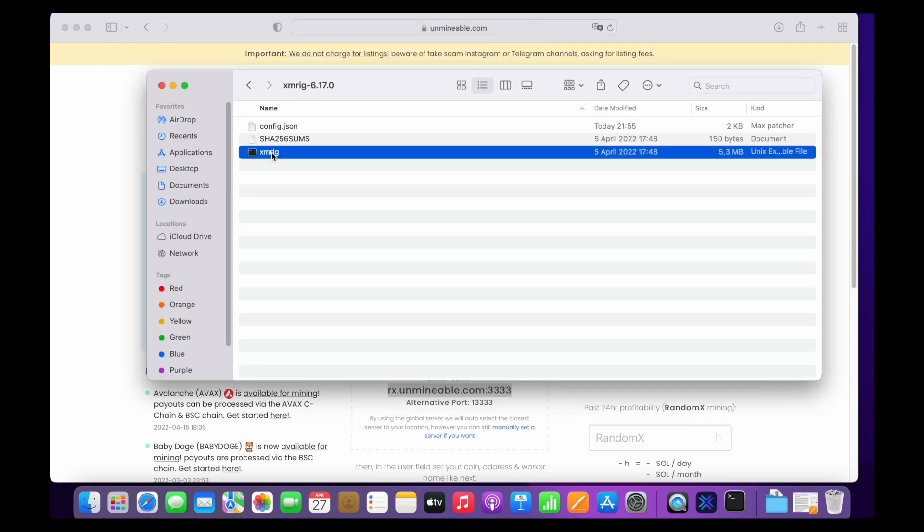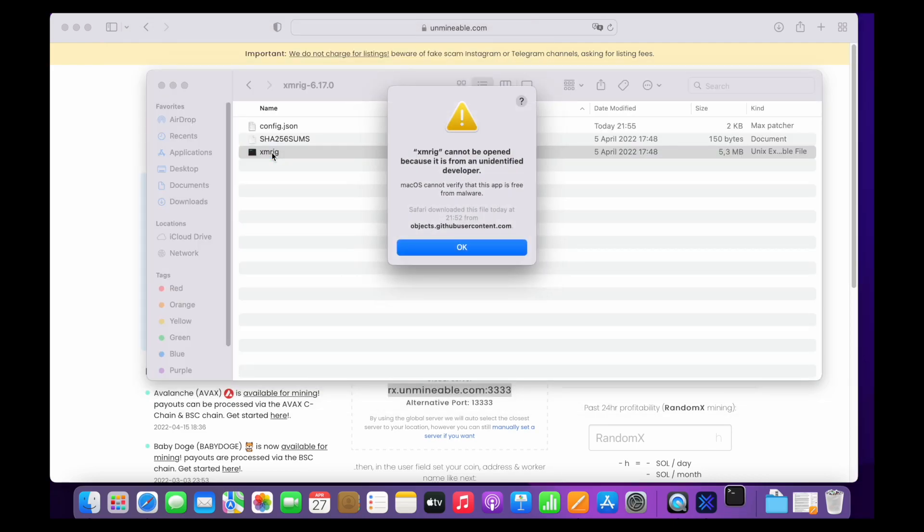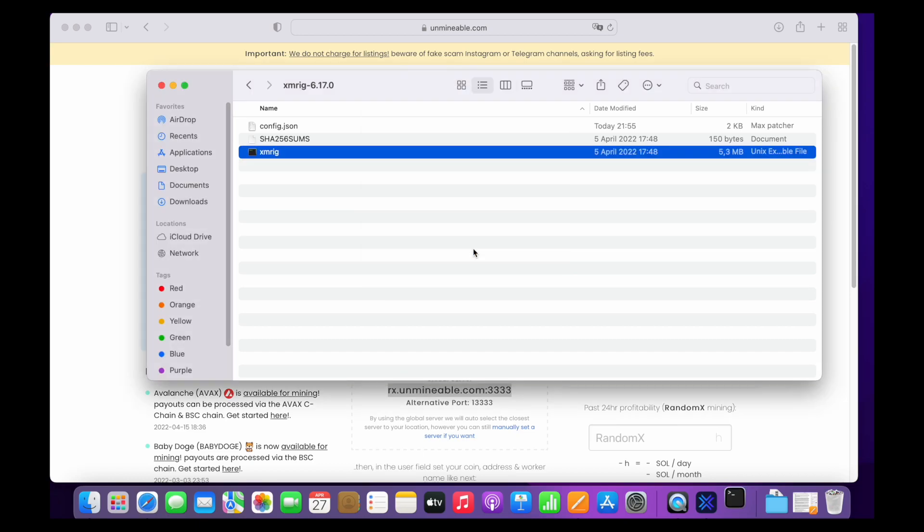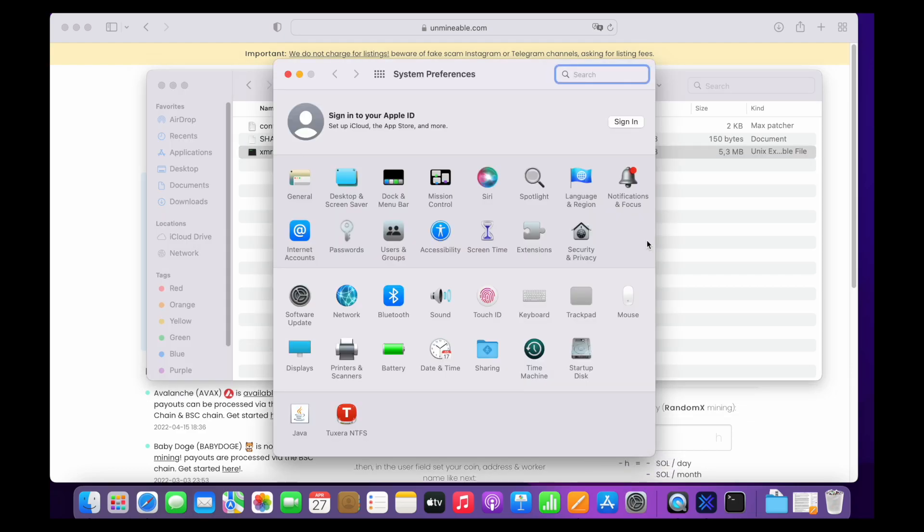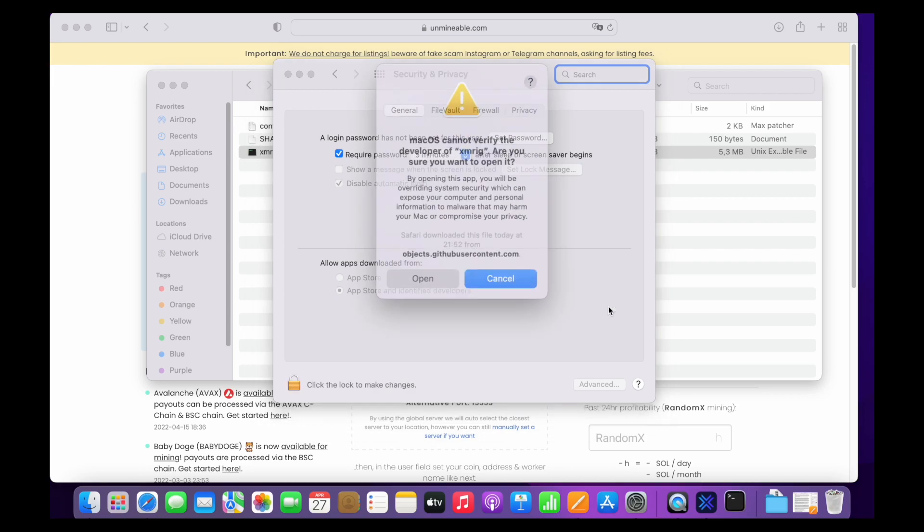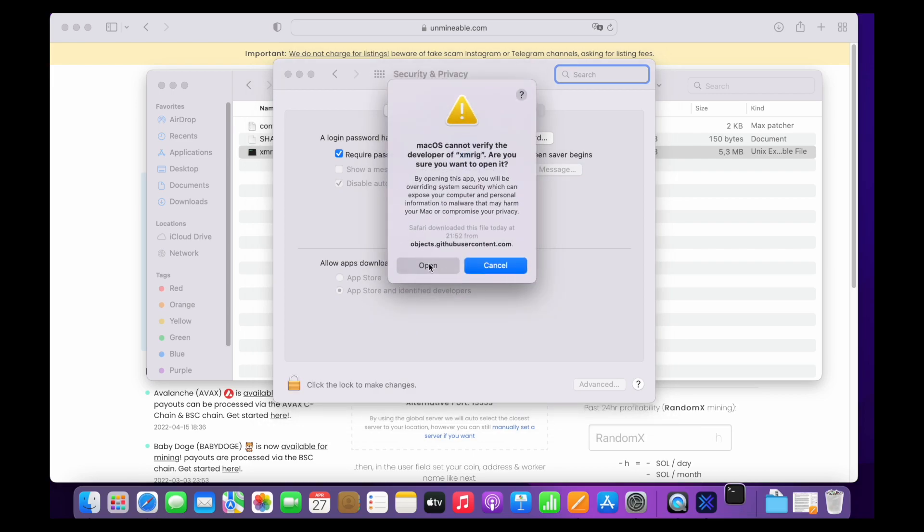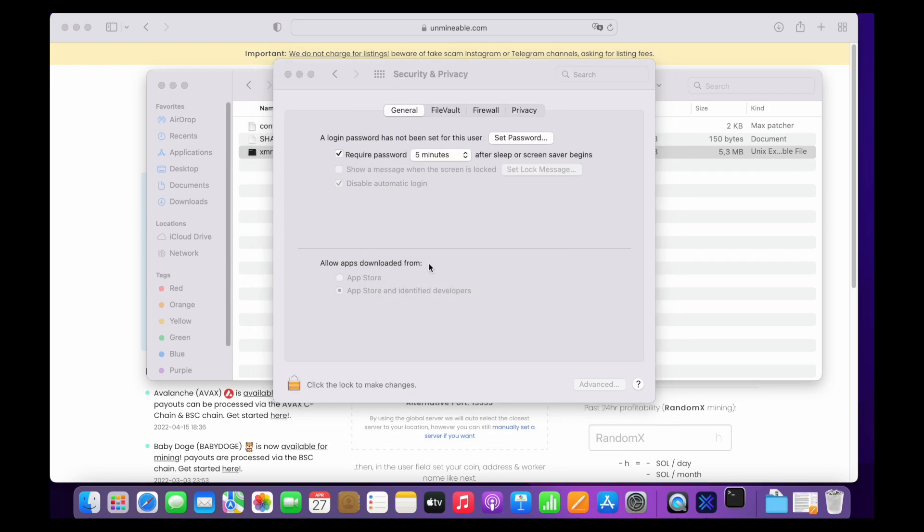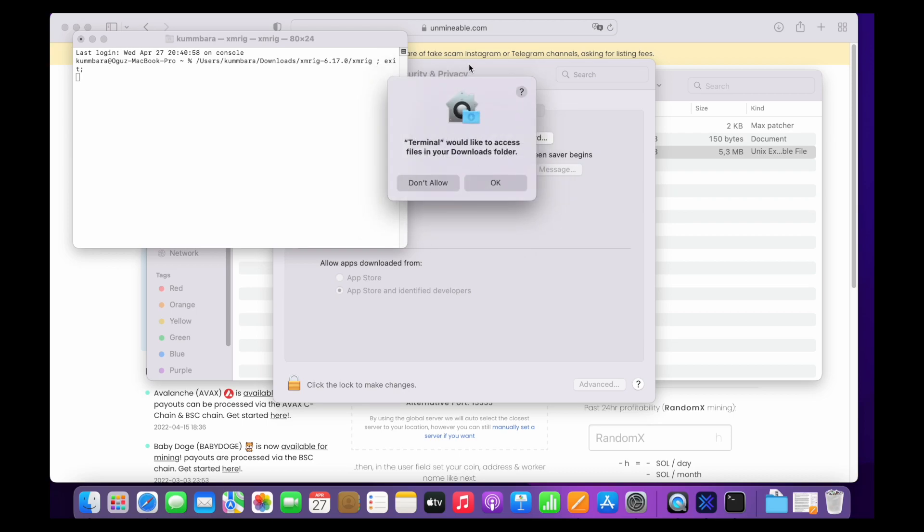Go to the XMRig folder again and right click on the XMRig file and open it. If you get a warning that says unidentified developer, click on OK and go to the system preferences. Click on Security and Privacy and go to the General tab. You will see the same warning below. Click on Open Anyway and open the application.